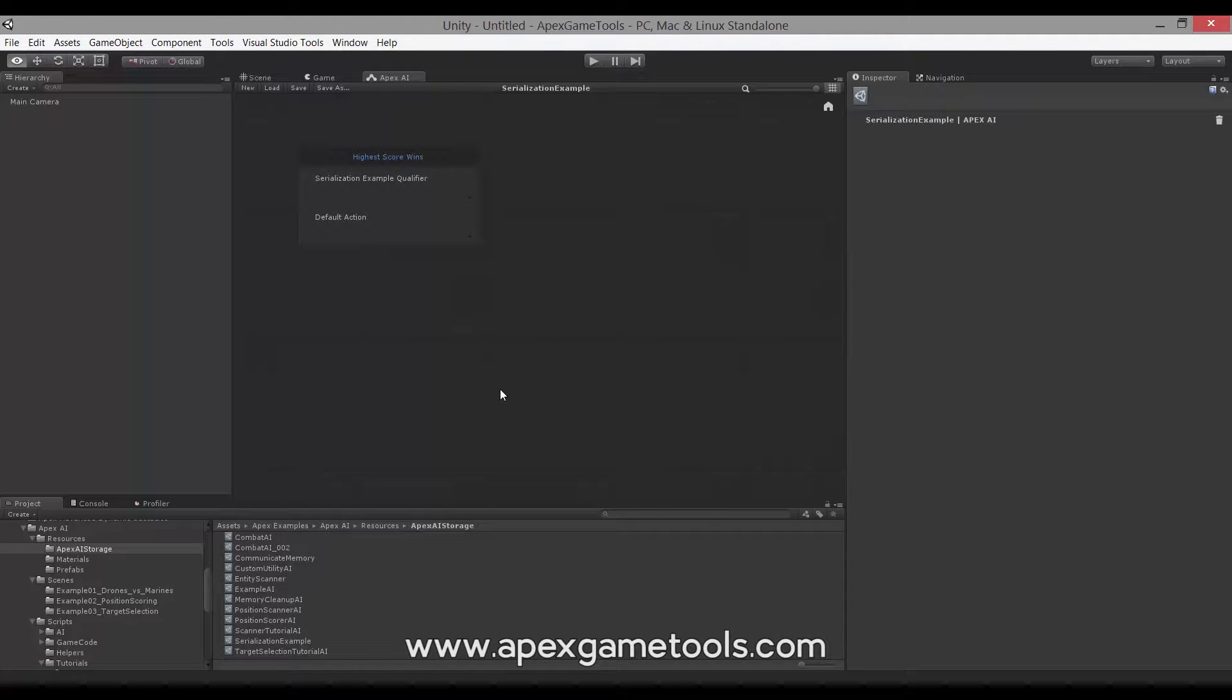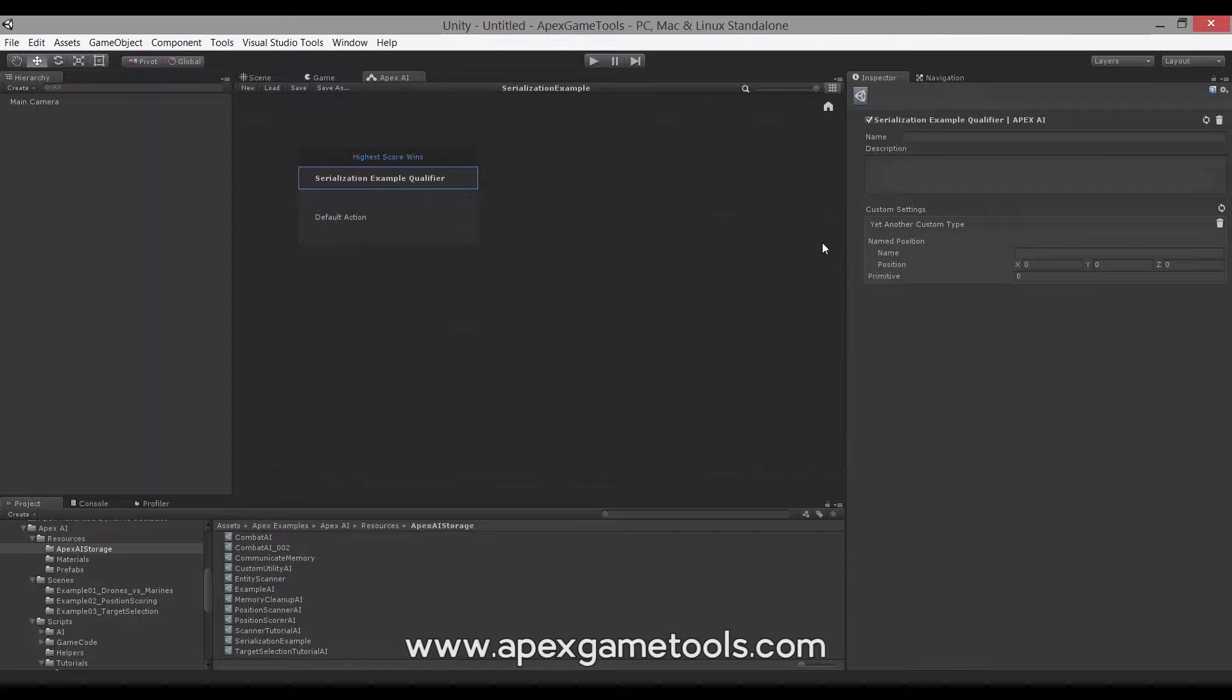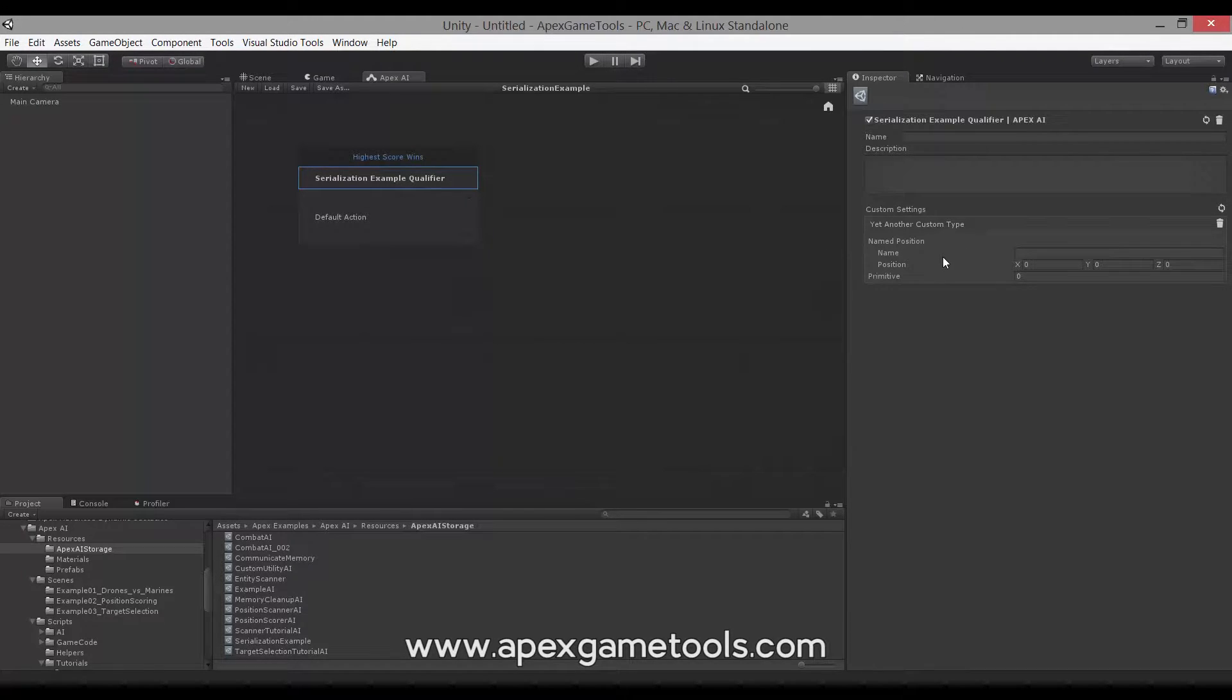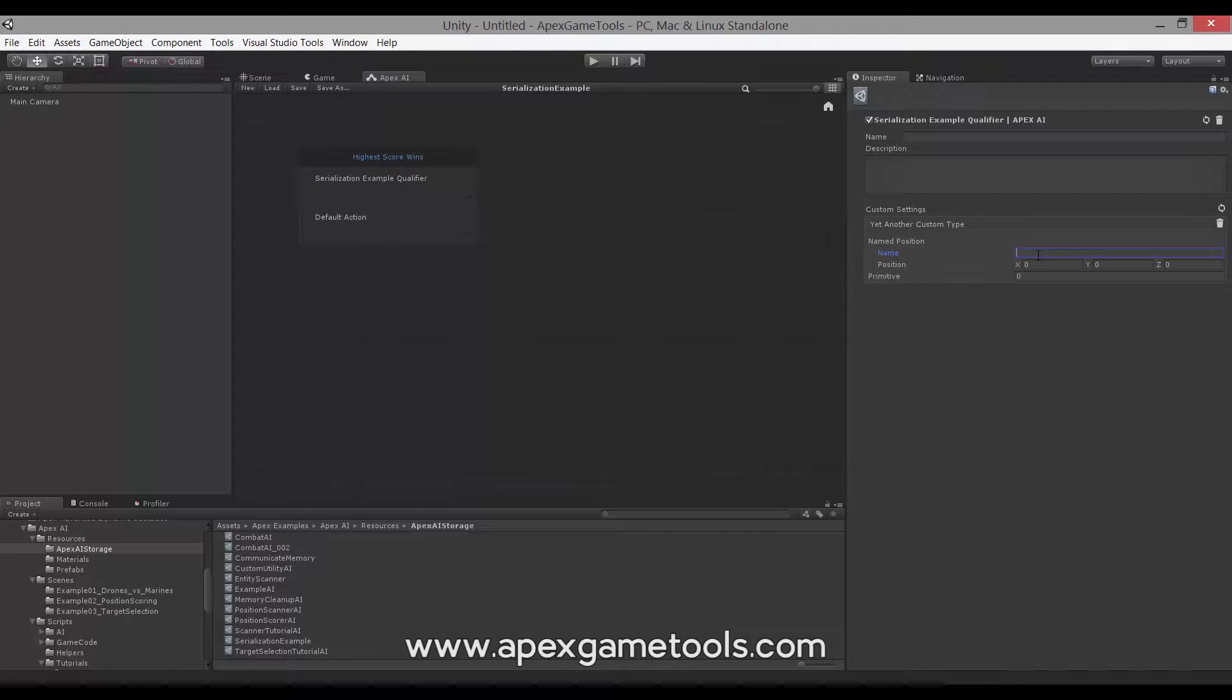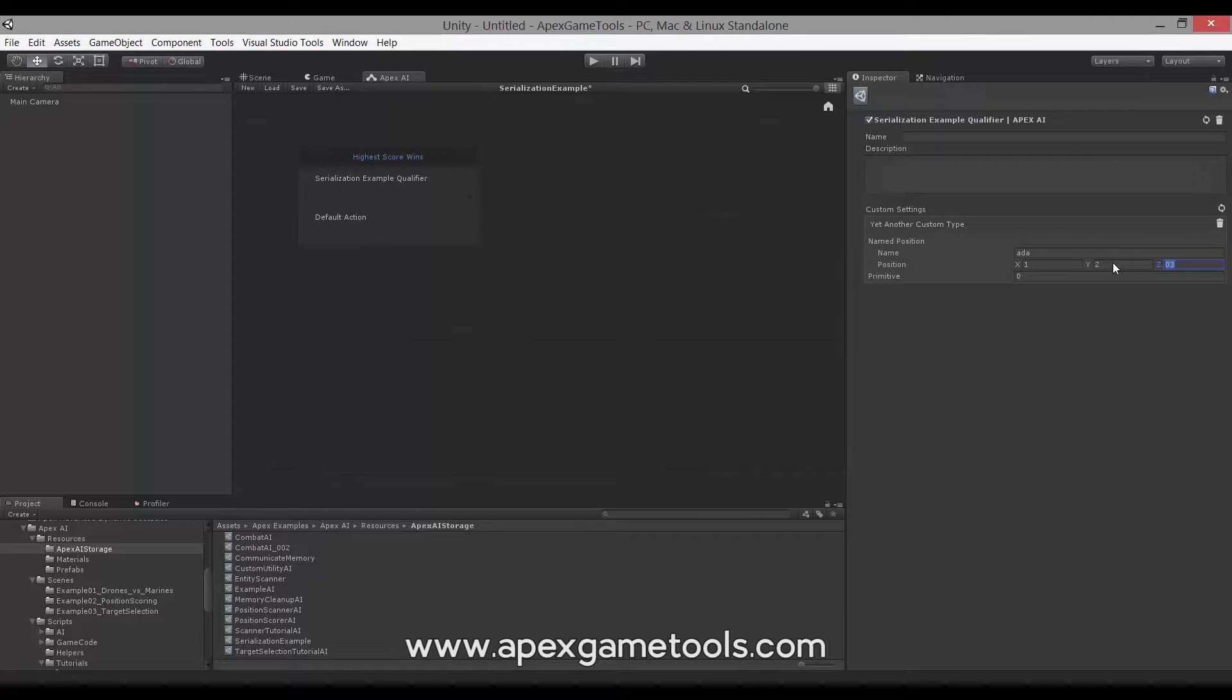So having done that, we can switch back into Unity and see how that looks. So now, as you can see, we have the fields represented here. We can now edit them, write stuff into them. And it's going to work as expected.